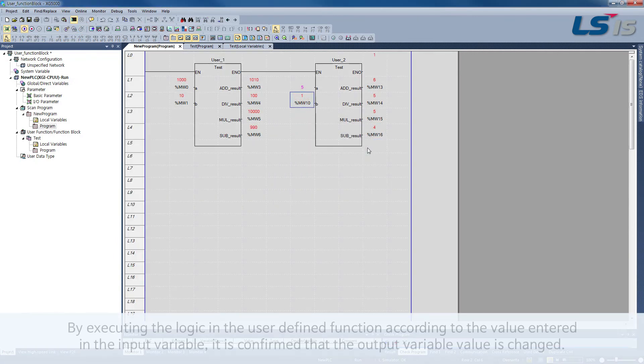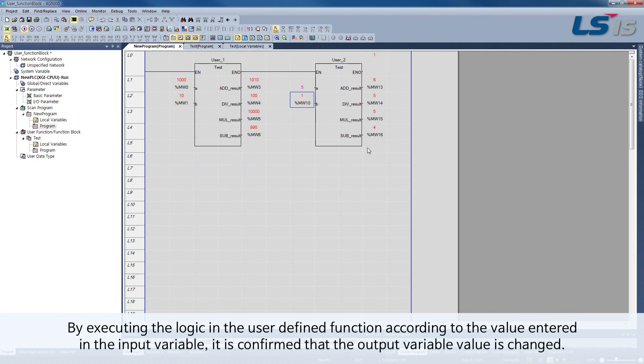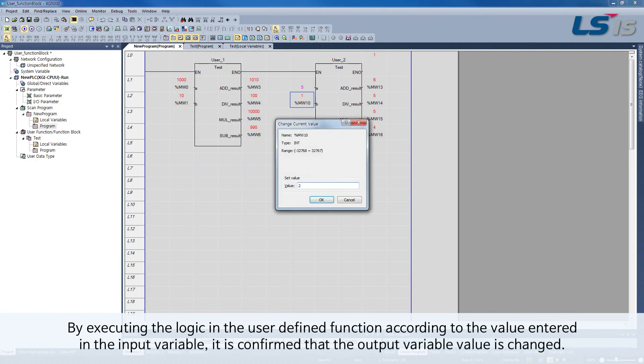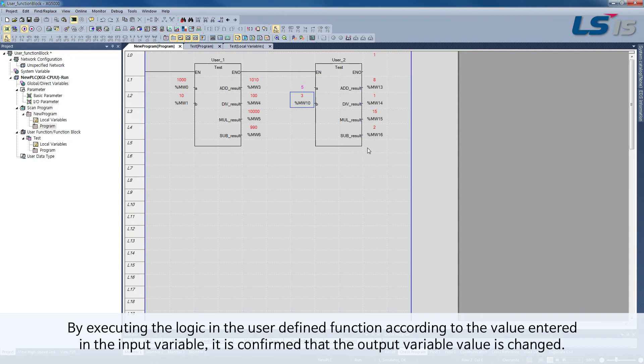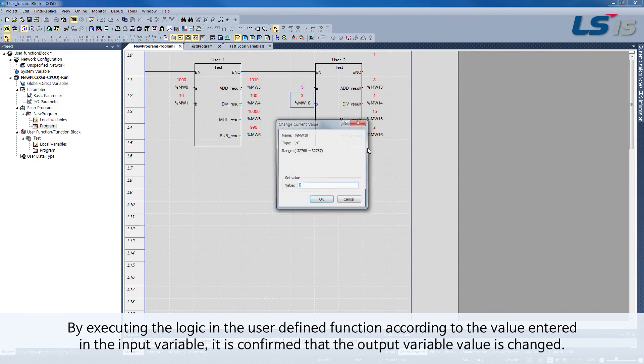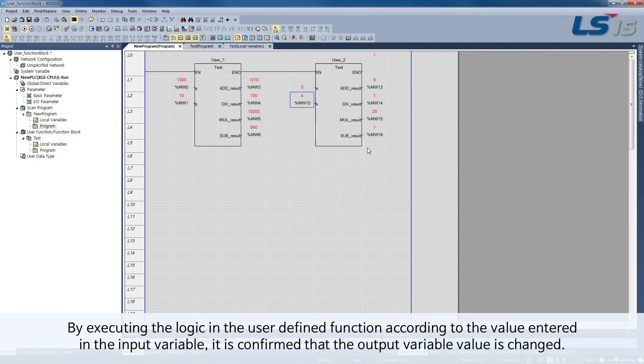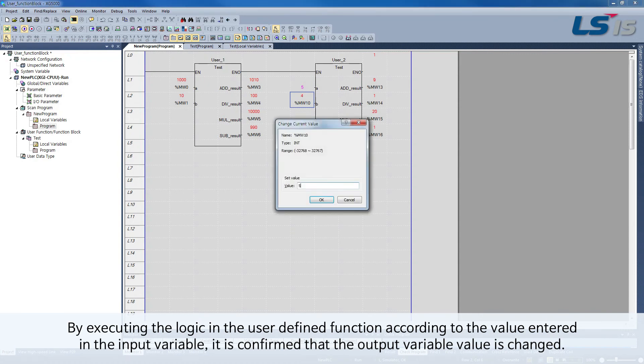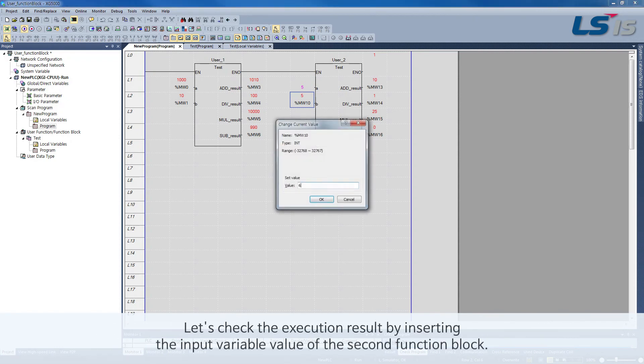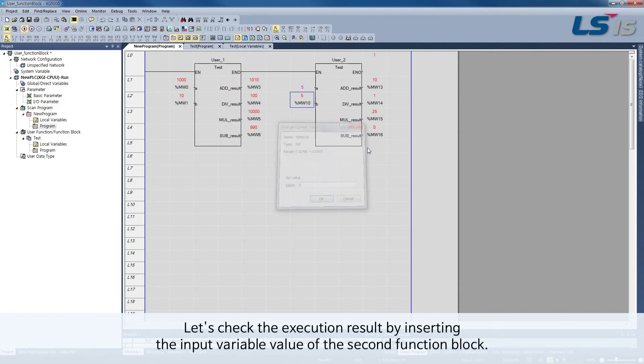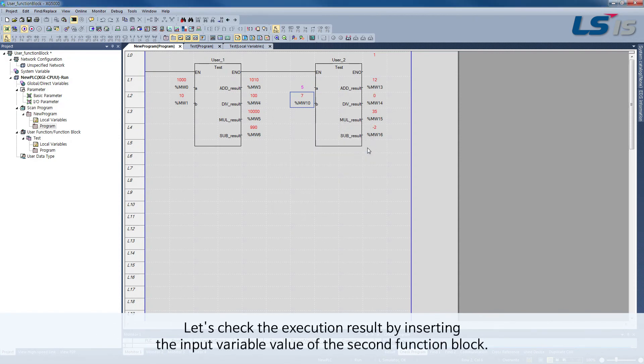For the user-defined function according to the value entered in the input variable, it is confirmed that the output variable value is changed. Let's check the execution result by inserting the input variable value of the second function block.